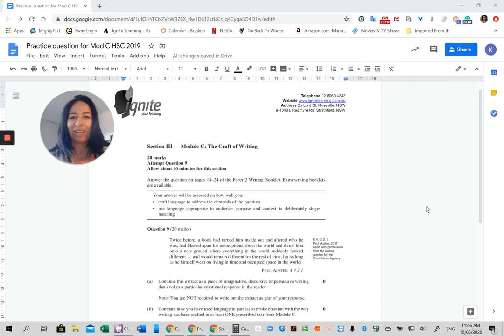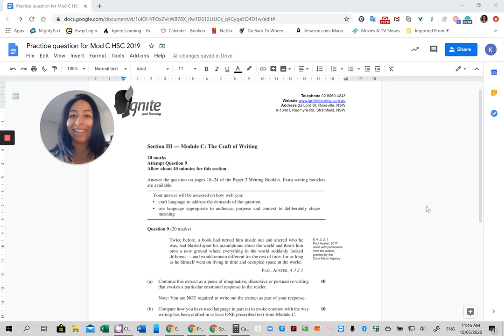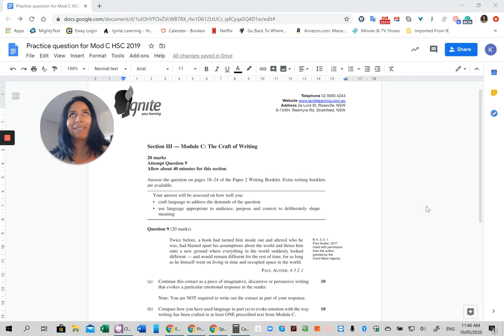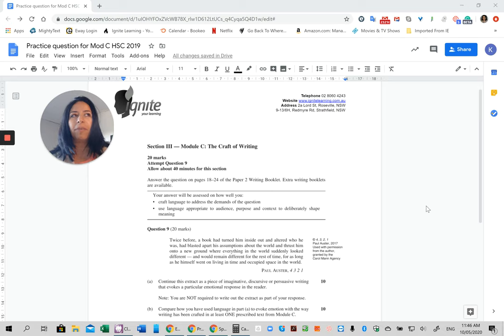So here's the golden question for Module C: How do you come up with an idea? Especially given that you may need to write in three different formats—well, not very different, there are some similarities—but imaginative, persuasive, and discursive.